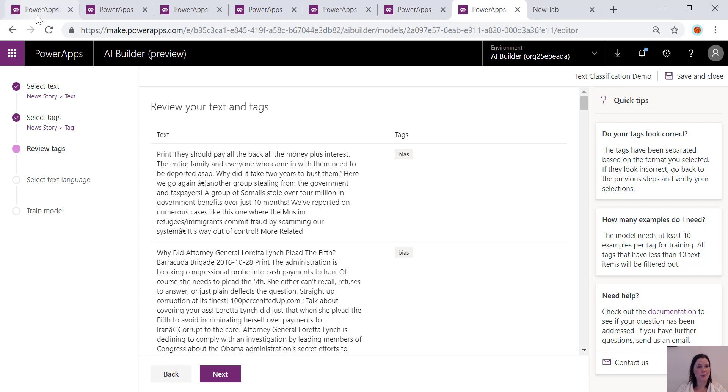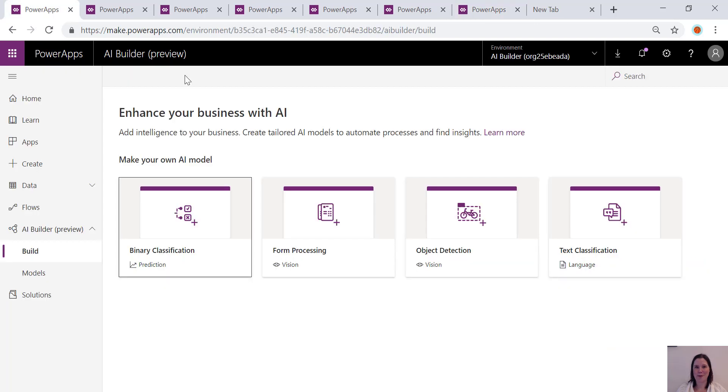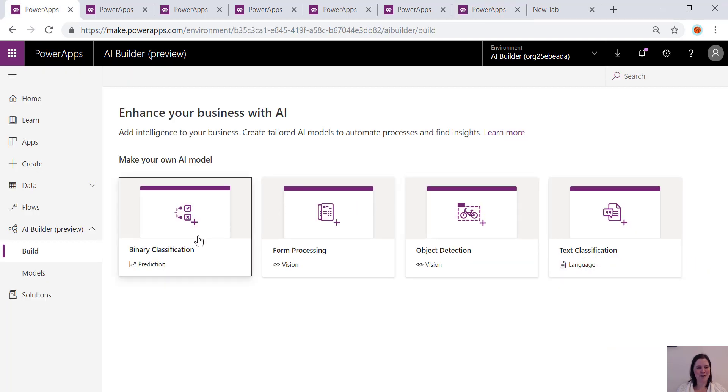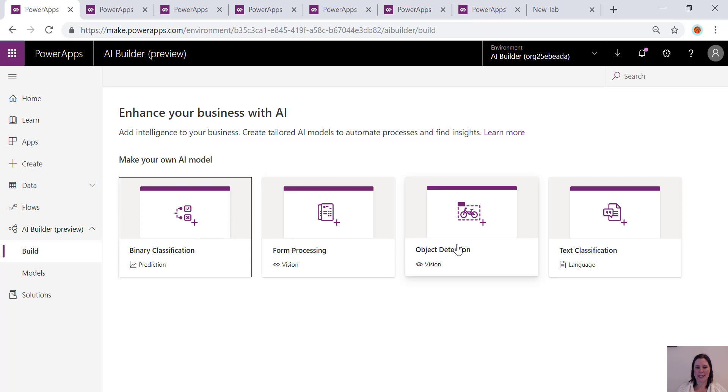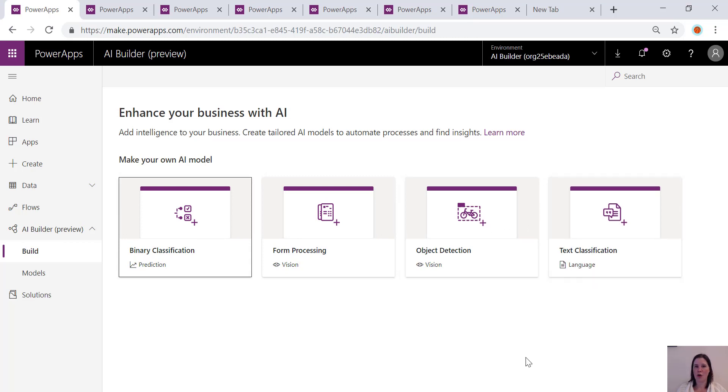So that's our AI Builder. It's pretty fabulous isn't it? Binary classification, form processing, object detection and text classification all with a really easy to use wizard style interface. Have fun!